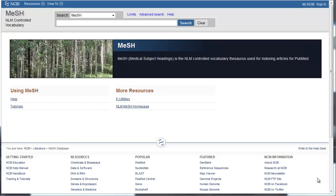MeSH stands for Medical Subject Headings. These are standardized subject terms that PubMed indexers assign to article records in the database. Using MeSH to search for articles helps you to be more precise in your search and find the most relevant articles.